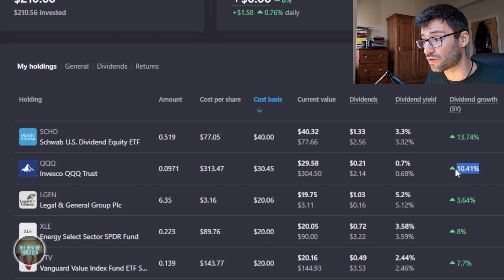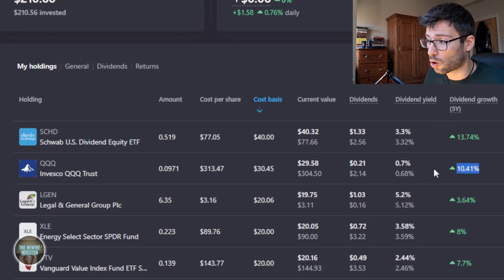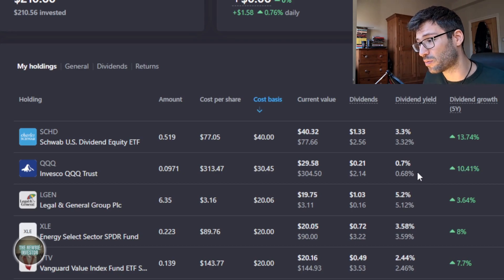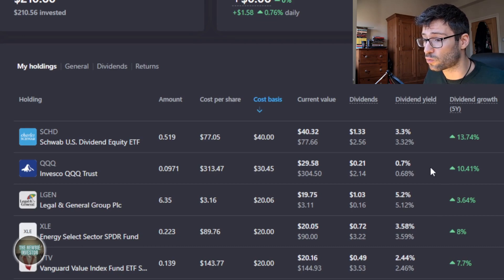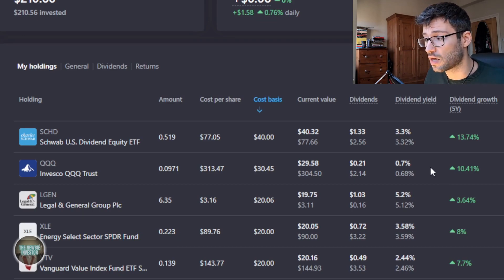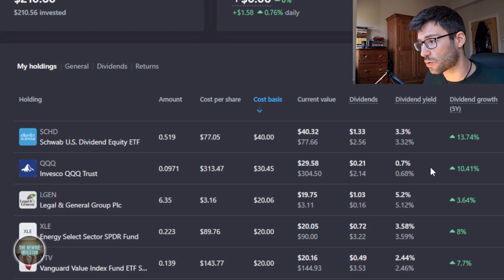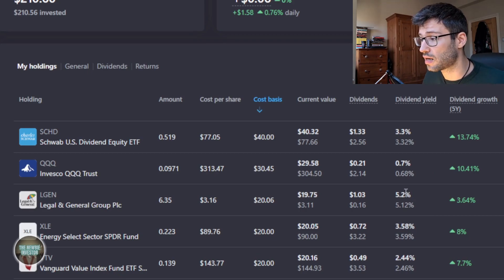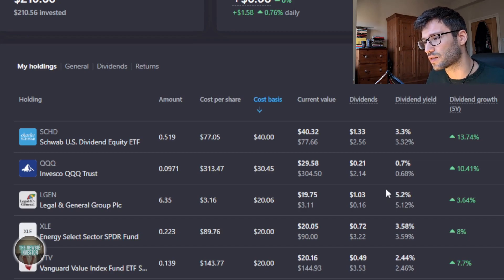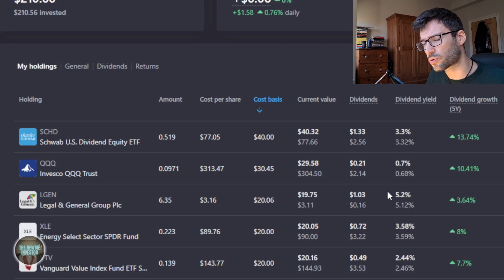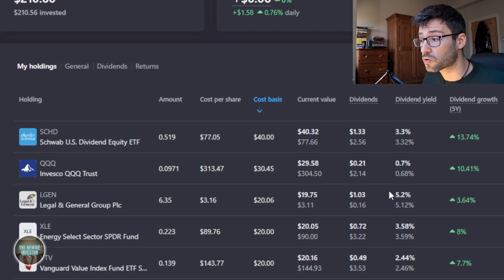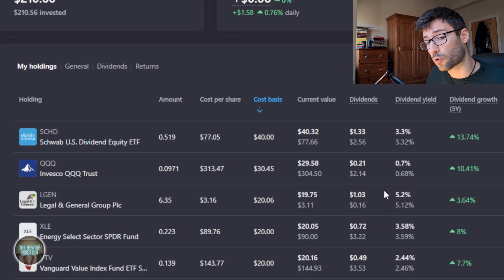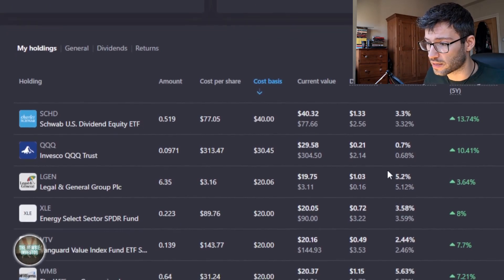The second biggest position is the Invesco QQQ trust and again that grows very fast at 10.4%. Unfortunately it does have a lower dividend yield, so even in five years it's probably not gonna be that massive. But the main reason why I bought the Invesco QQQ trust in the first place was to balance out my portfolio a bit and provide some growth to it as well. Then we can see that Legal & General it's not growing that fast but they do have an already very big dividend. I don't know why it's showing it as 5.2% because they do have a dividend of 7 or 7.3% somewhere around that. Also it is a UK company and the UK companies tend to approach dividends a bit differently from US companies.